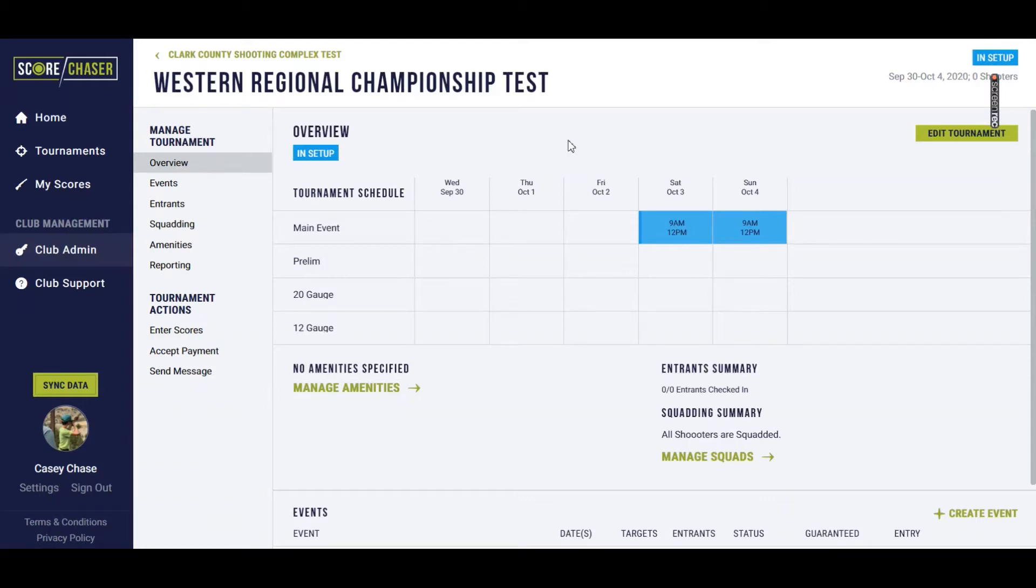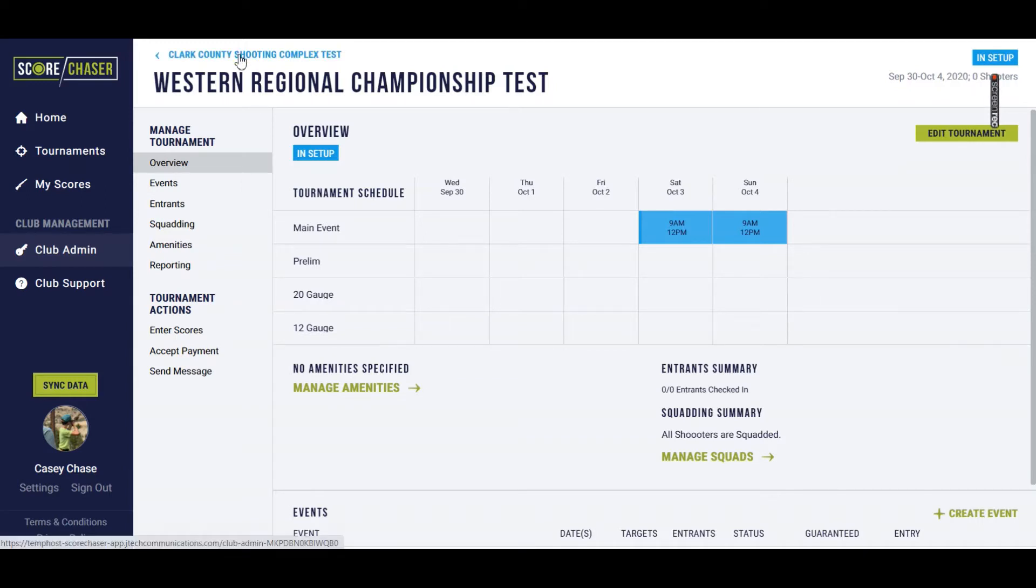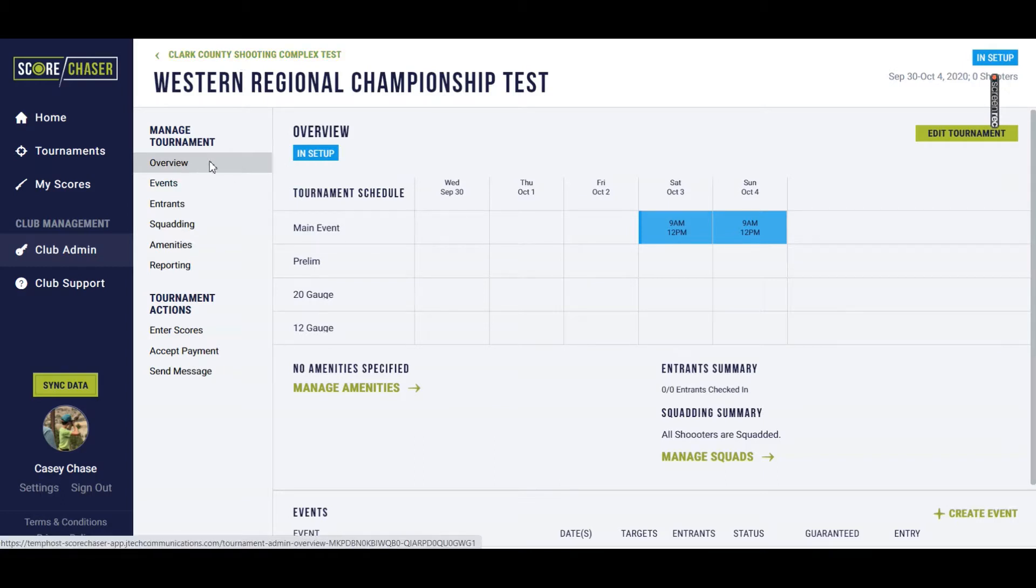This video will dive a little bit deeper into rotation setup. I'm in my support Score Chaser account. I've got my Clark County Shooting Complex test gun club set up, and I'm in the tournament overview for my Western Regional Championship test.